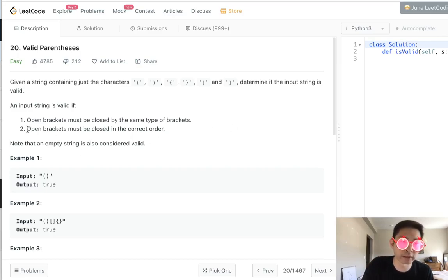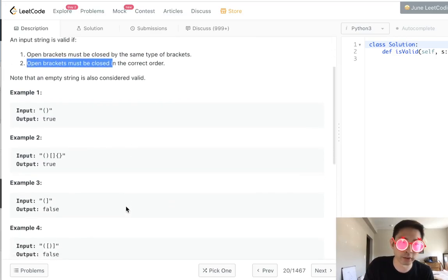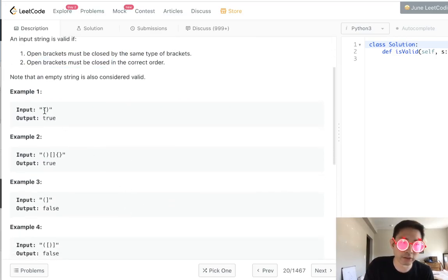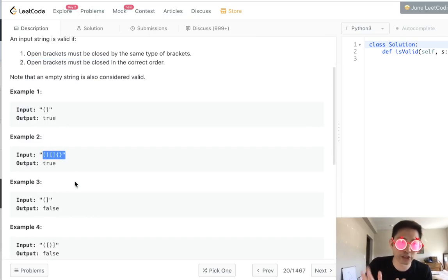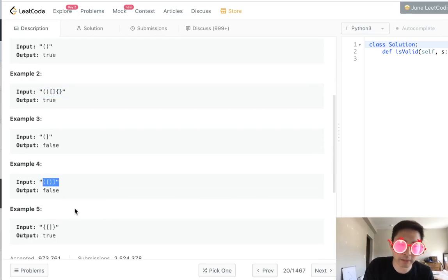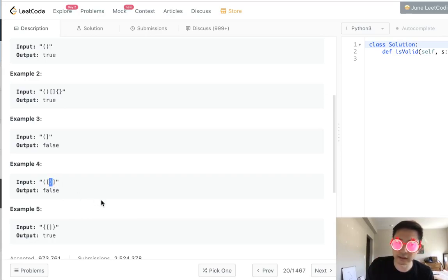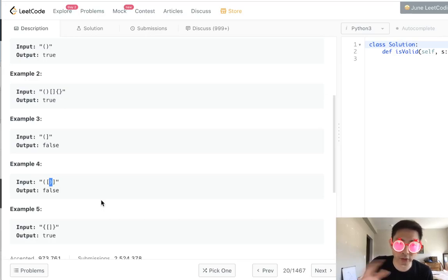One other thing to note is open brackets must be closed in the correct order. So like this would be true, this would be true, because they all have matching close brackets. But note that this one would not be true because the open bracket is followed by a closed parentheses, and in this case, shouldn't count. It needs to be followed by the correct bracket.